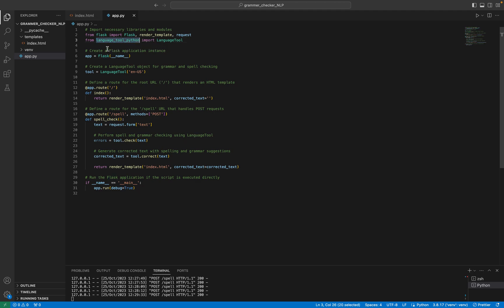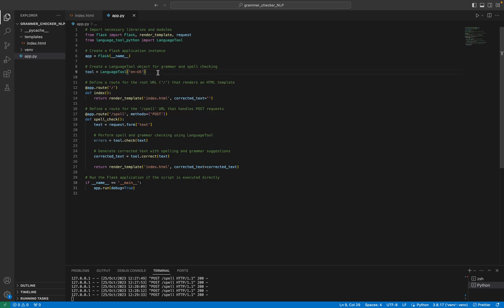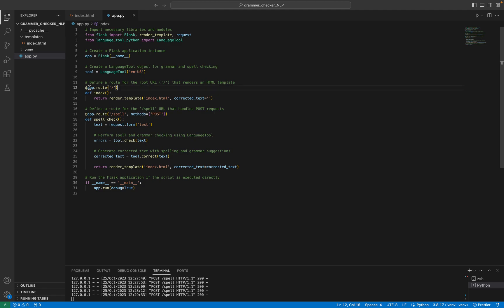Here we imported the necessary libraries and models, and then we created a Flask application instance. Then we have created a Language Tool object for grammar and spell checking. Here we choose the language, which is English United States. Here we defined a route for the URL that renders the HTML templates.